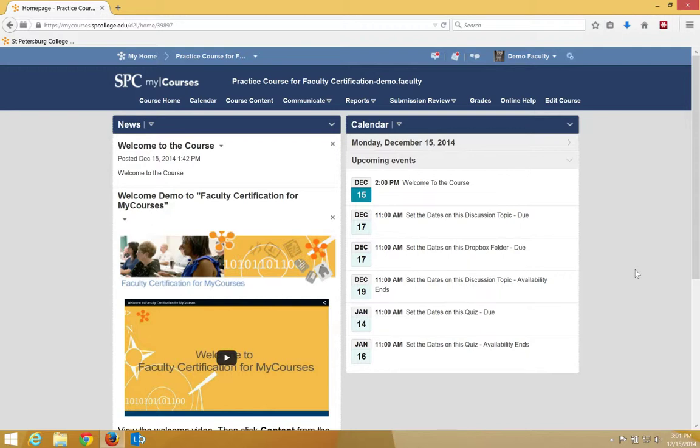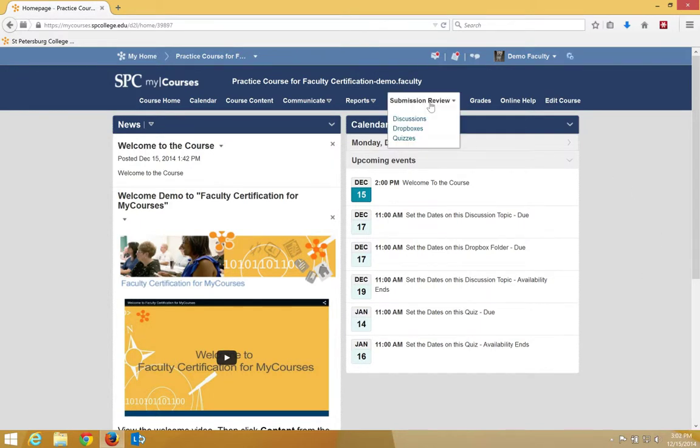To do this, we're going to go to the quiz that we want to set the number of questions per page. So you click on Submission Review on the nav bar and click Quizzes.